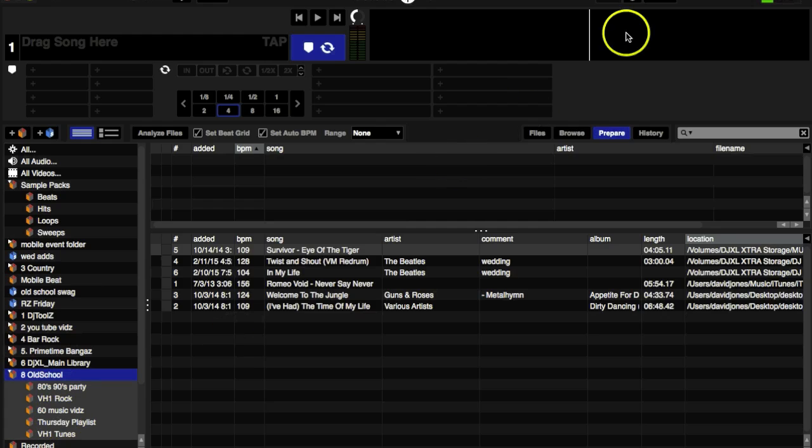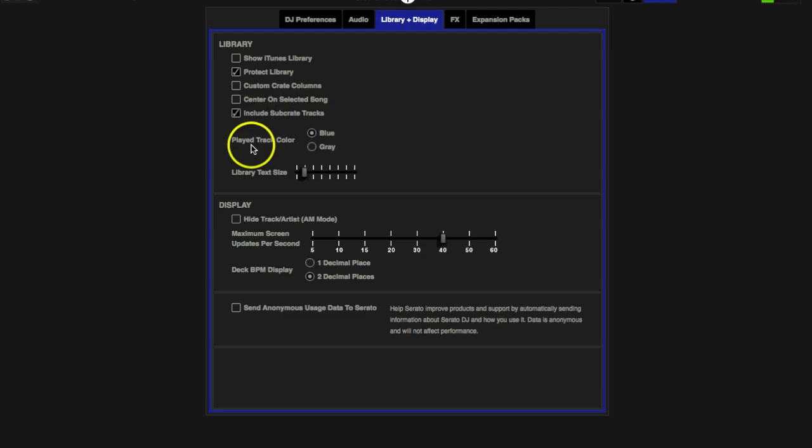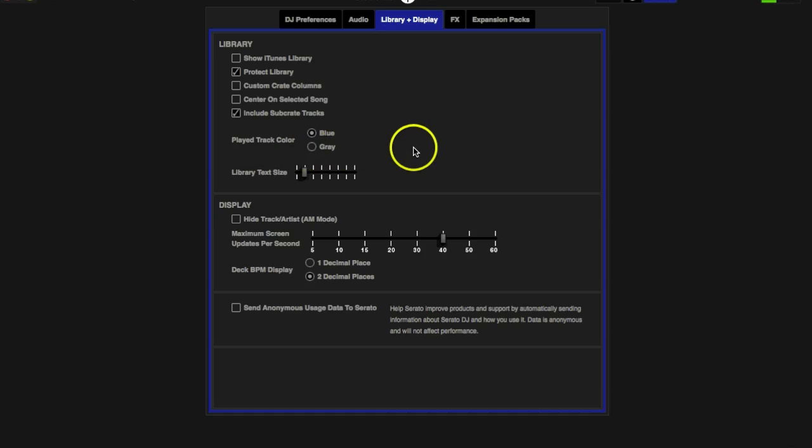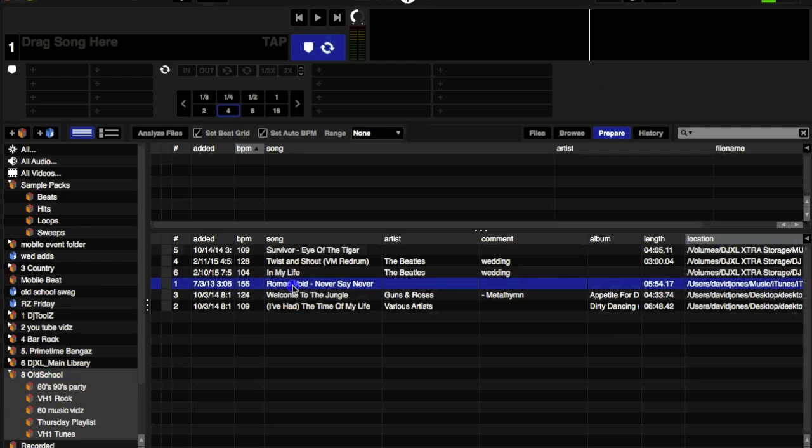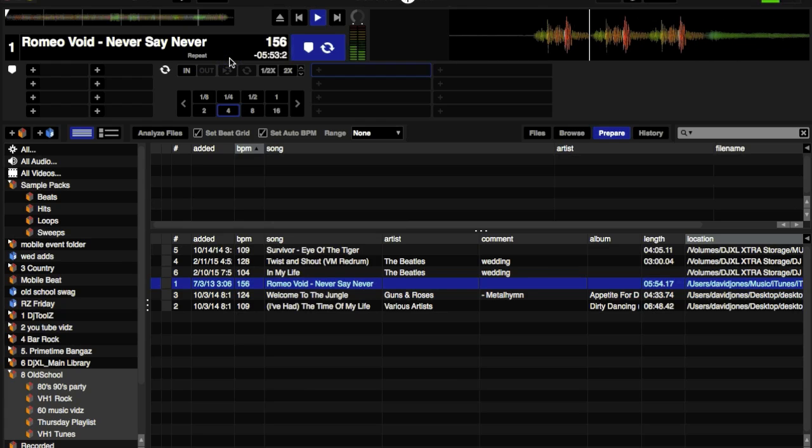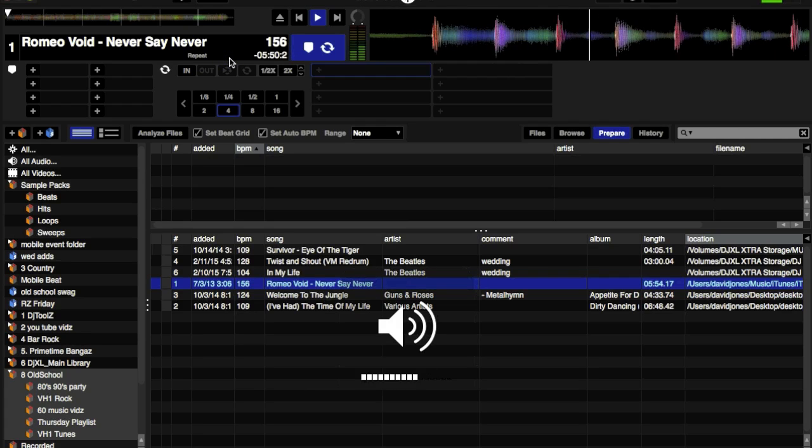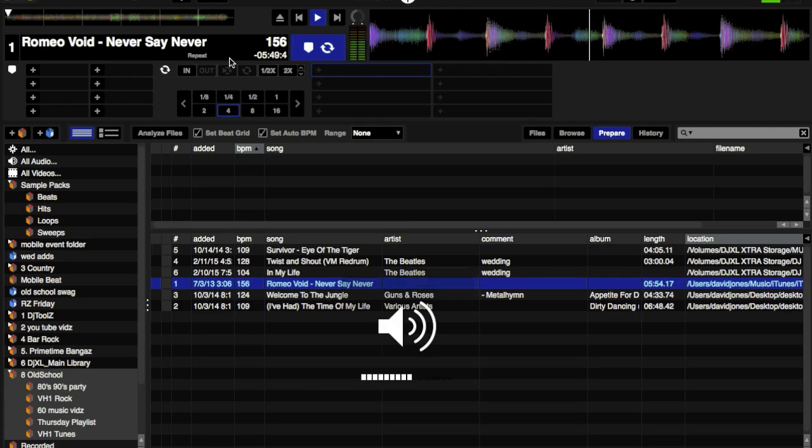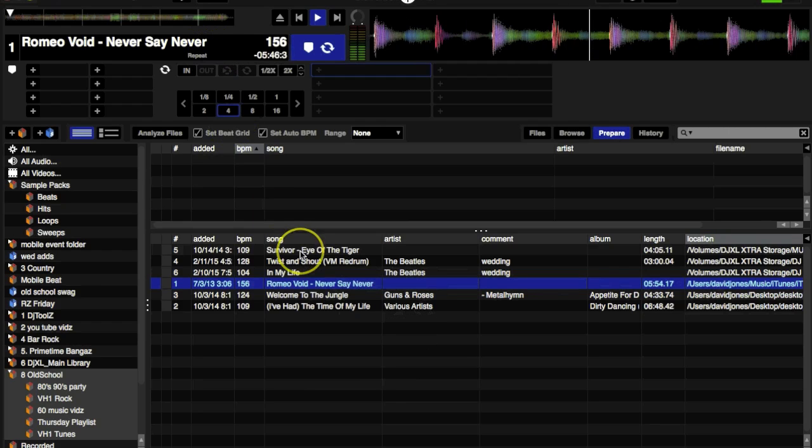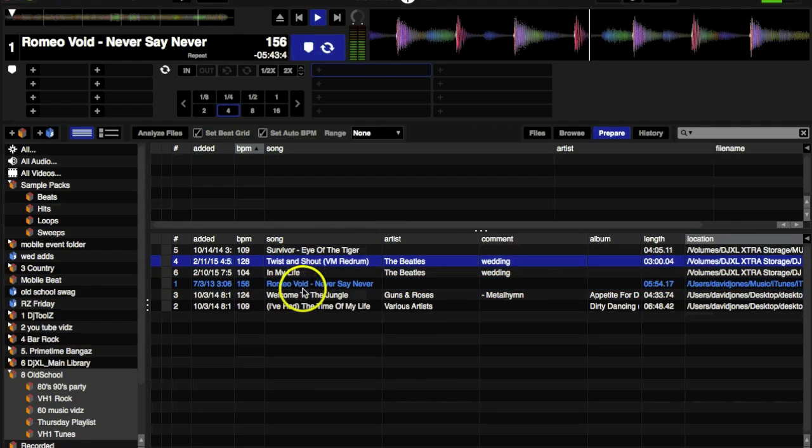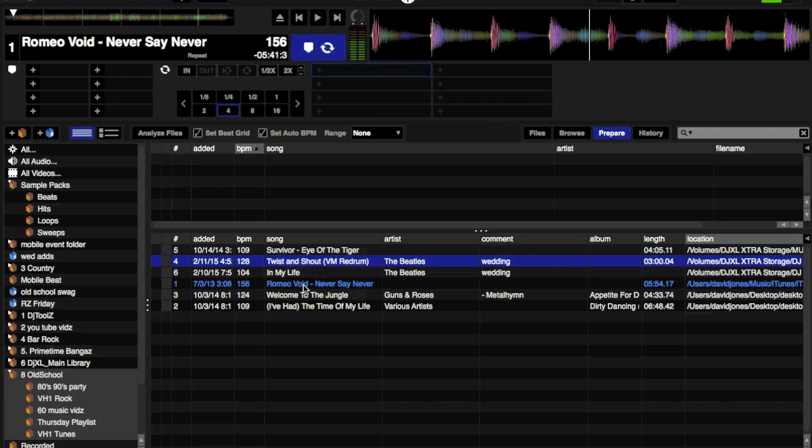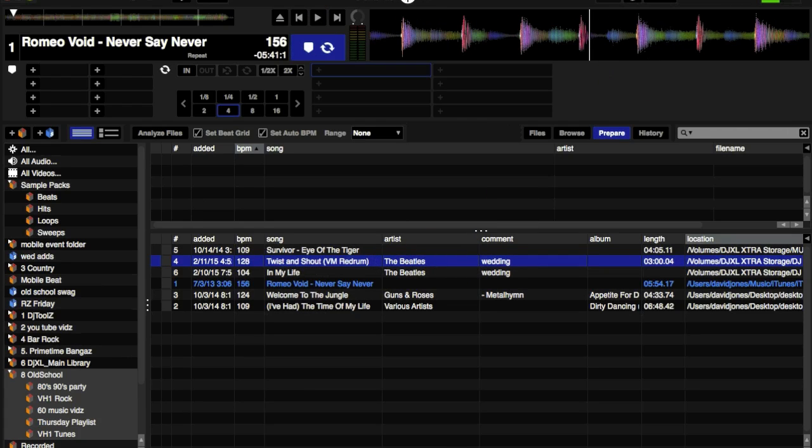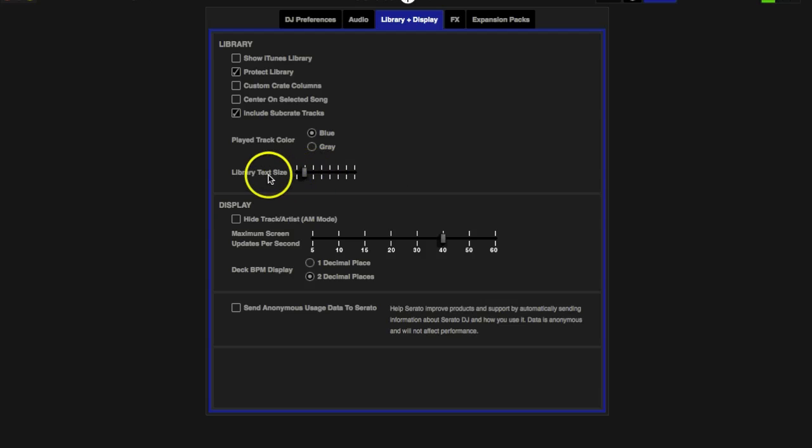Played Track Color, blue or gray. What that basically means is that the song that you play, once you play it, you see it turn blue indicating that that song has been played already. That way I know later on if I see that same song, I've already played it so I don't need to play it again.